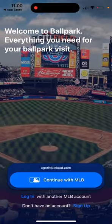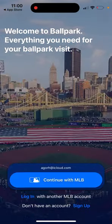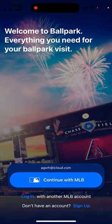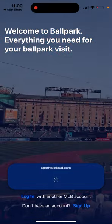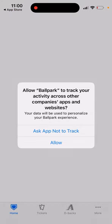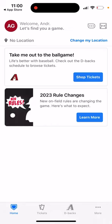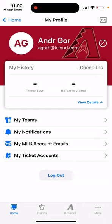You can open up the app and log in with your existing account. From there, you can find a game or book tickets, and you can also see your history — how many teams and how many ballparks you've visited.